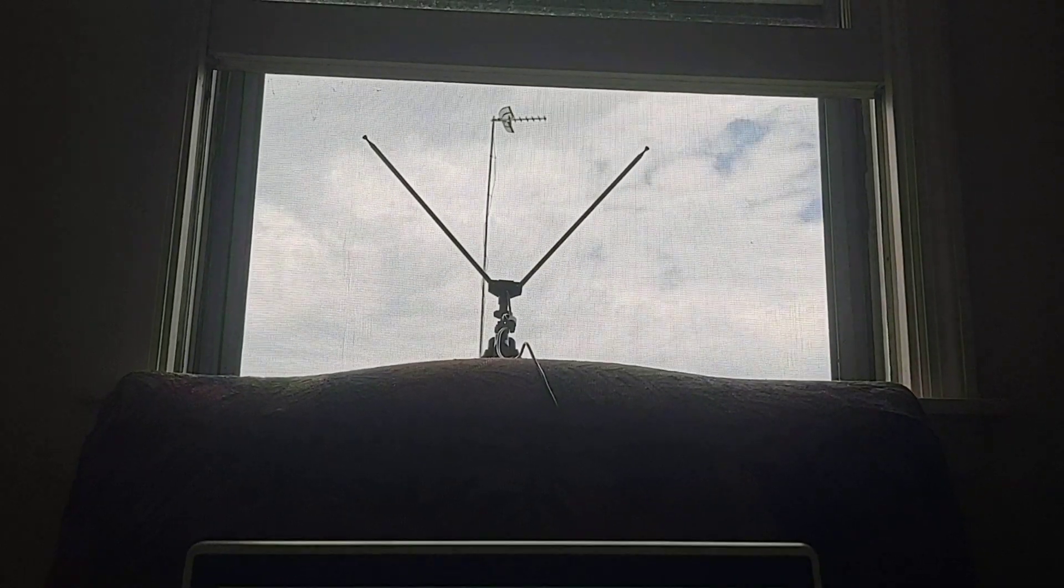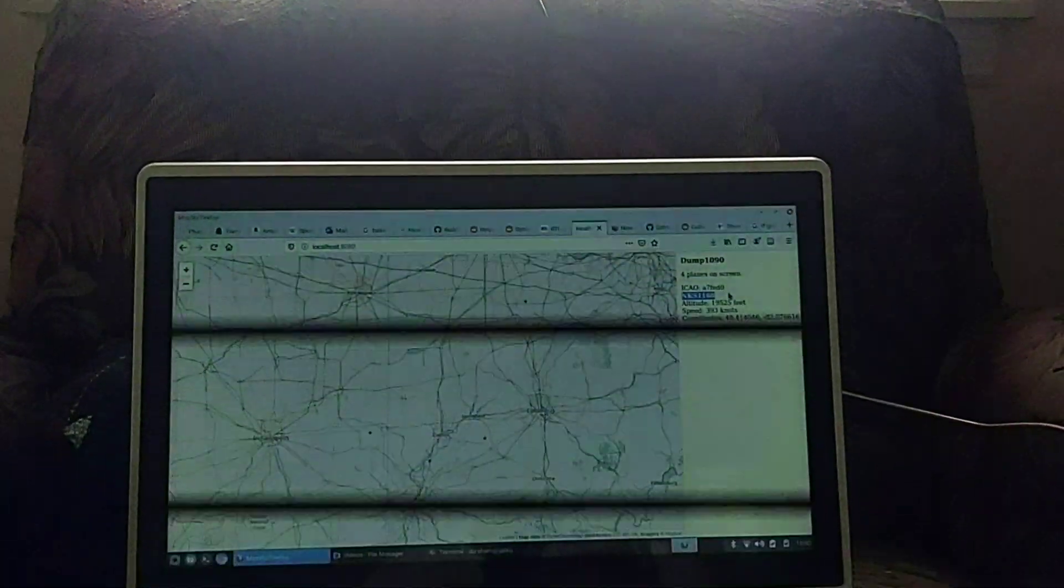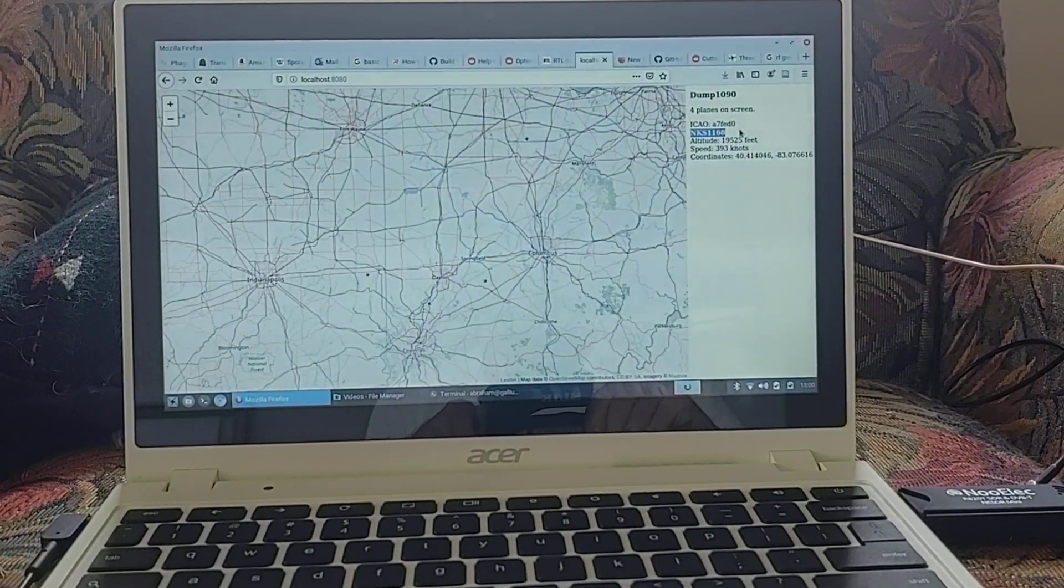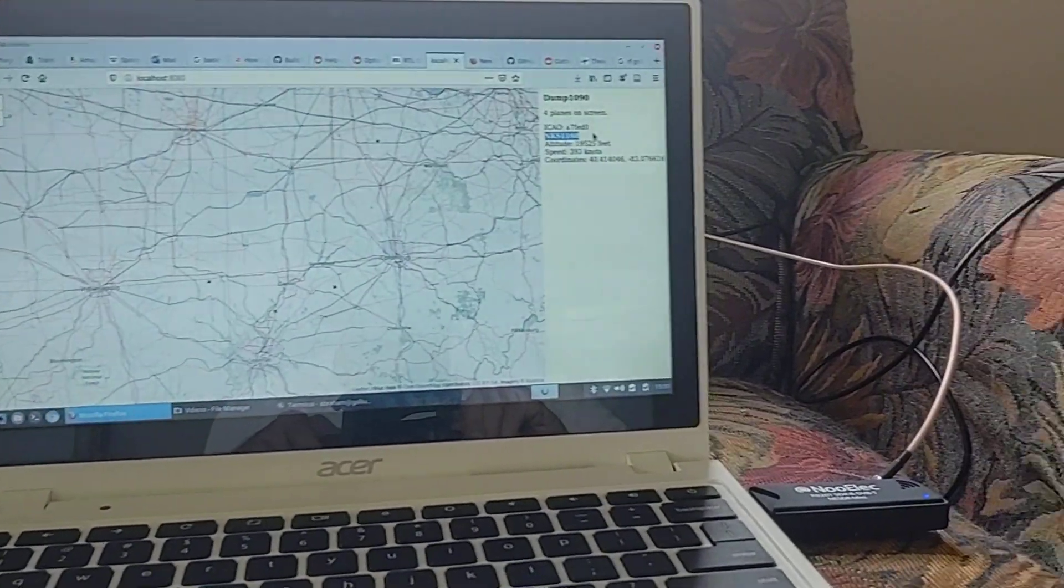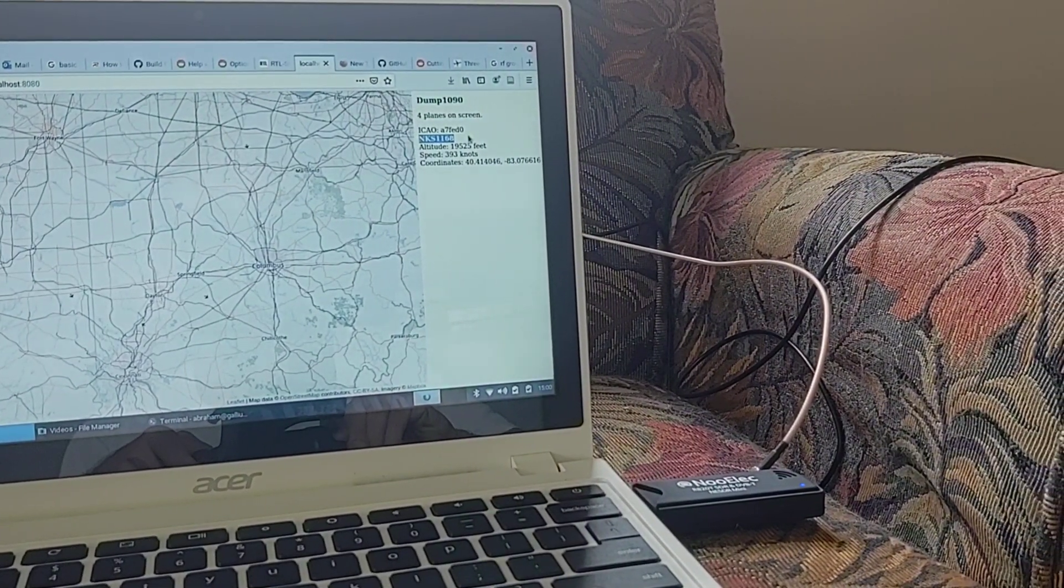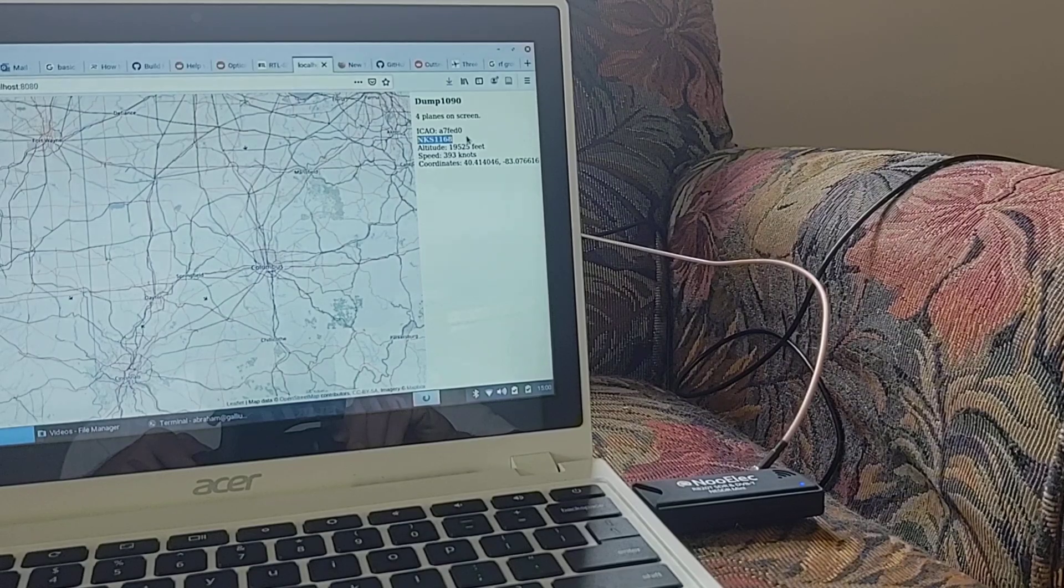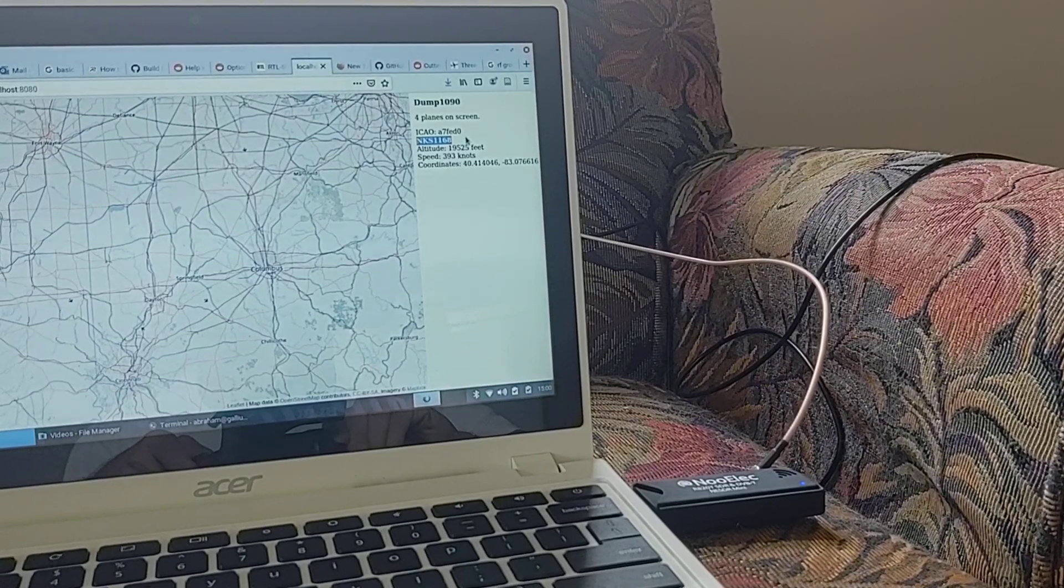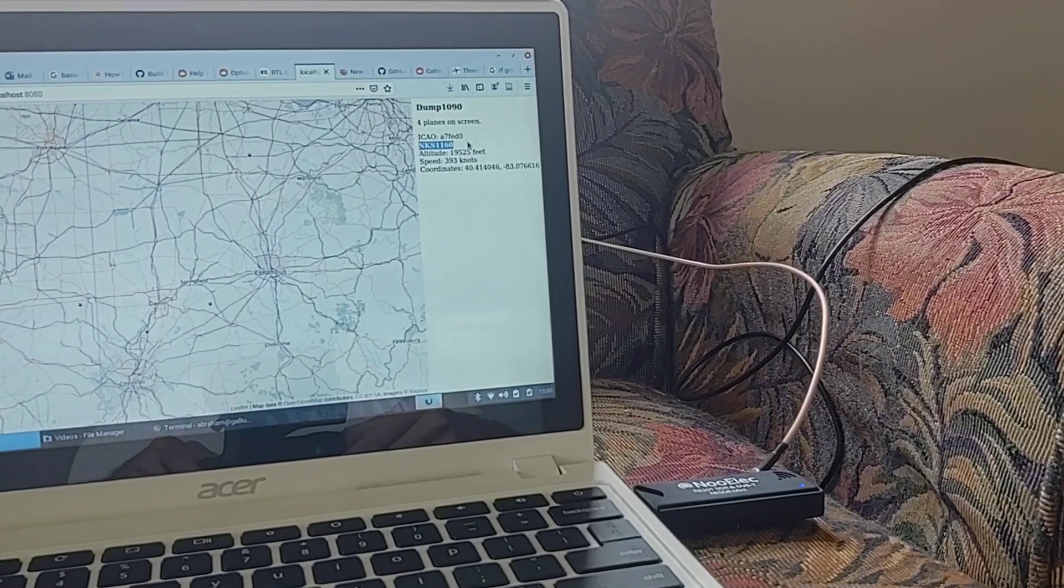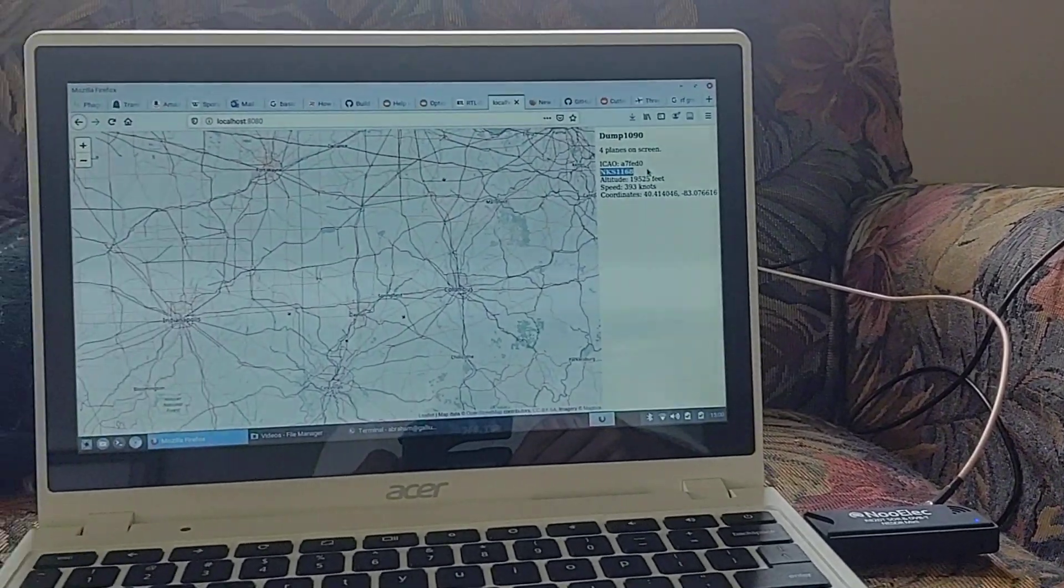There are several adapters and cables that then link it to this NOOELEC NESDR Mini just to the right of my Chromebook. That's connected to the Chromebook USB port.